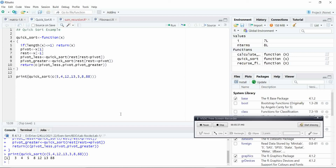In this way you can implement the quicksort algorithm. Thank you students.